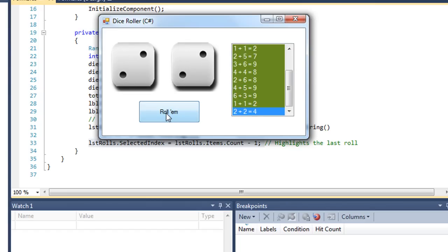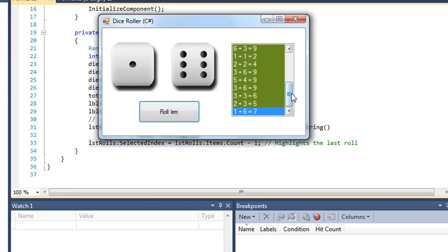Again, as I generated a bunch of rolls, we're going to get the scroll bar, and we can scroll through all the rolls that were generated.